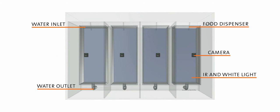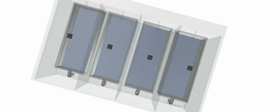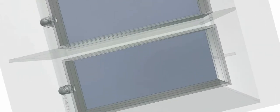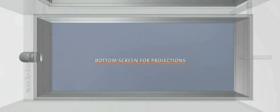For unbiased testing, you can place separator walls. In addition, each individual tank has a bottom screen for projections.